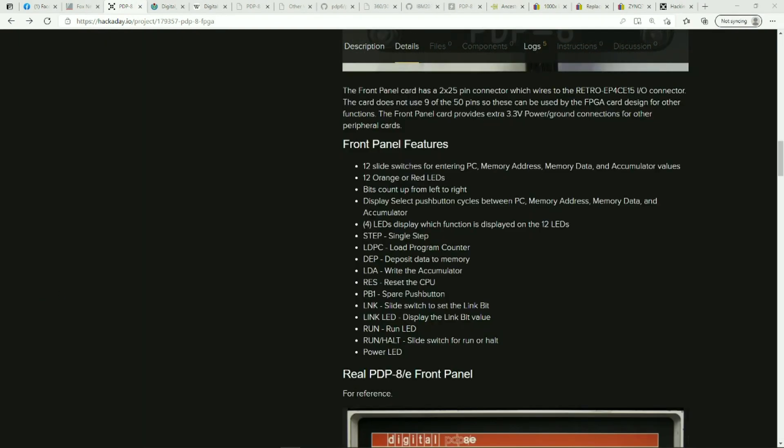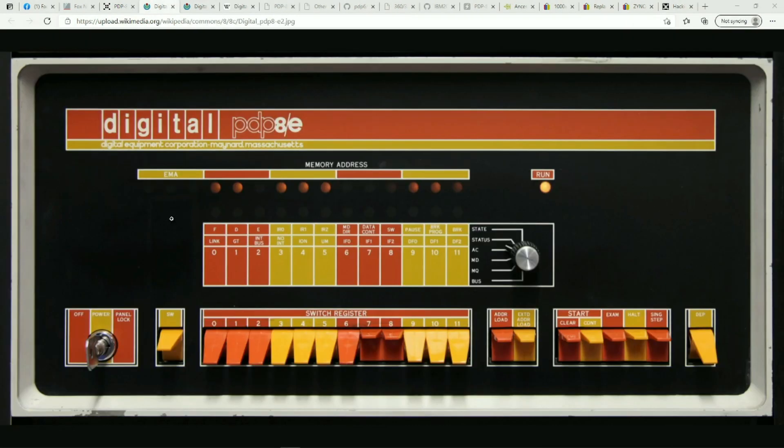Here's a little more details on the front panel features and the buttons and what they do when you press them and what you should see on the displays. Here's a real authentic PDP-8 front panel and what it looks like. It's got quite a few of the very similar functions and lights and switches.